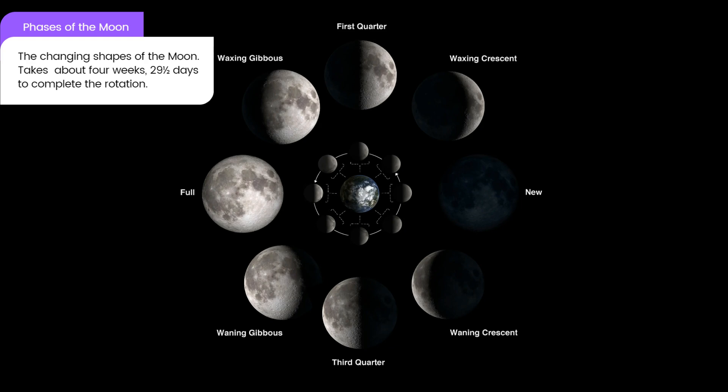Quarter Moon: Half of the side of the moon facing Earth is lit, and the other half is dark. The moon appears as a half circle. There are two quarter-moon phases in the cycle. Full Moon: The entire half or side of the moon facing Earth is lit, and the moon appears as a full circle. Crescent Moon: A small section, less than a quarter-moon, of the half or side of the moon facing Earth is lit.